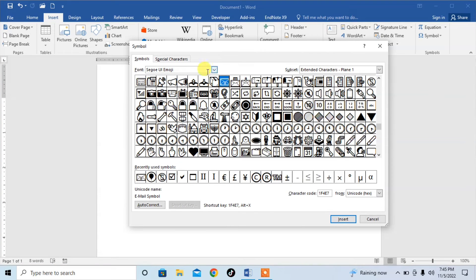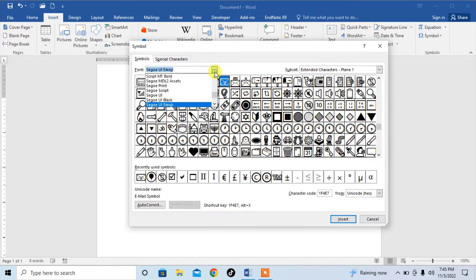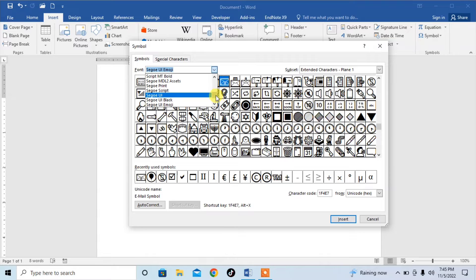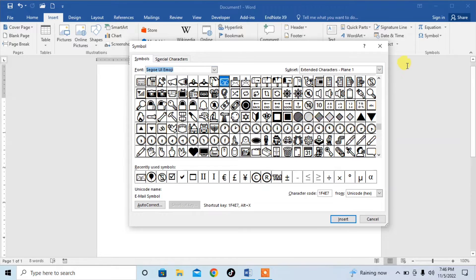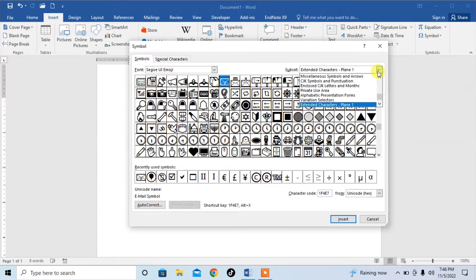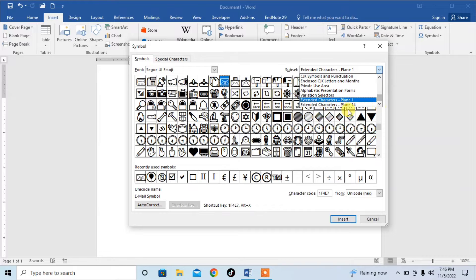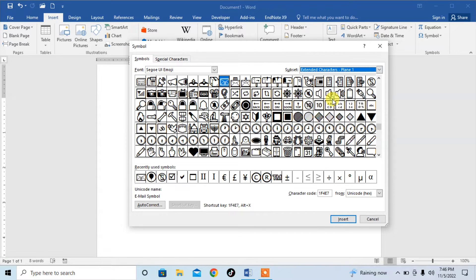After that, search for Segoe UI Emoji. Then from here, search for Extended Characters Plane 1 and click on it.